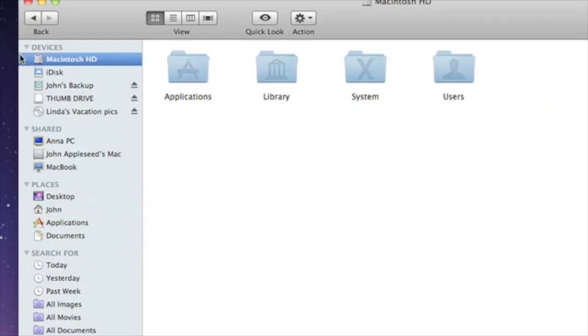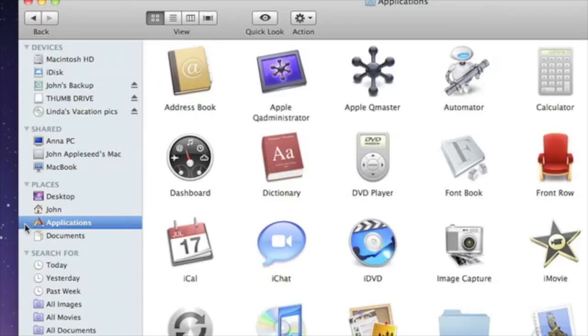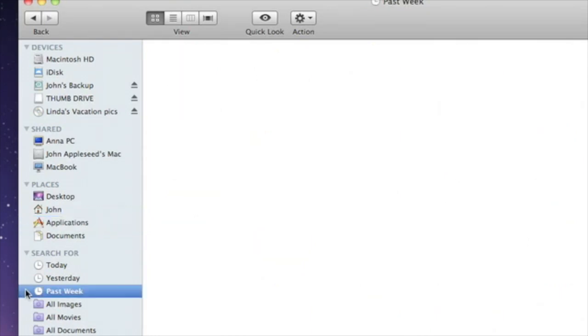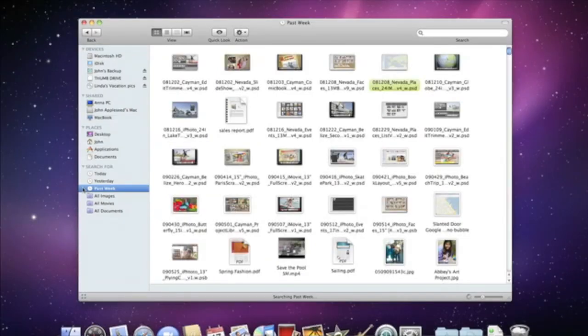Devices, like hard drives, CDs and DVDs, and flash drives. Shared items, like other Macs, PCs, and servers on the network. Common places, your desktop, home folder, applications and documents, and an area containing smart searches for recently created items, images, movies, and documents.